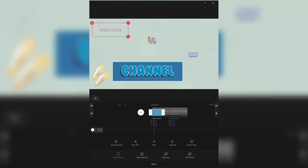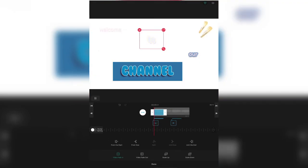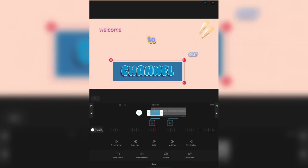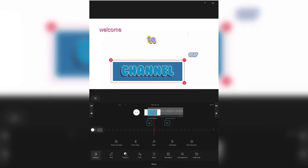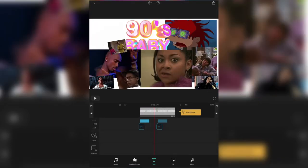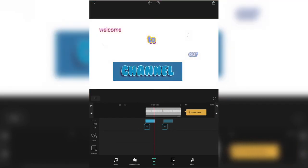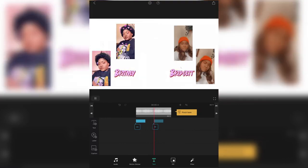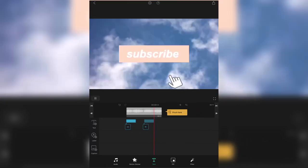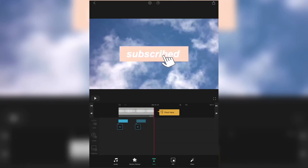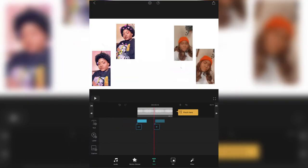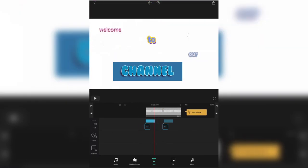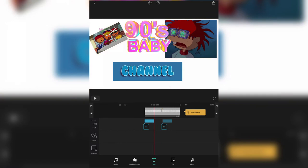I'm adding animation now. You click on whichever element you've got and it has animation options — you press whatever animation they have. I'm also adding motion stickers on here.